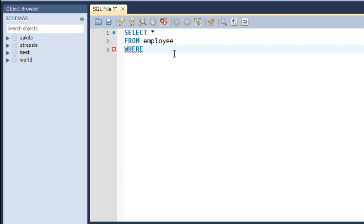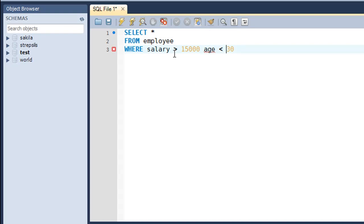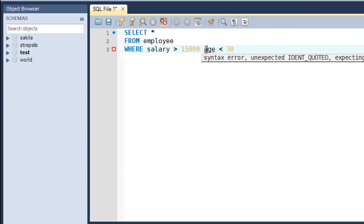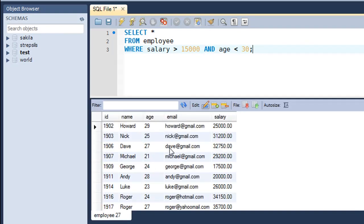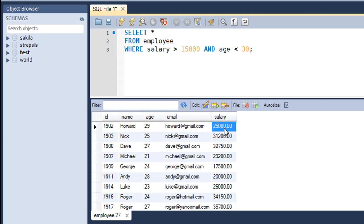The first condition that I want to implement is that the salary must be greater than 15,000, and the next condition is that the age of the employees should be less than 30. Since I want both these conditions to evaluate to true, I have to put in the AND operator here. When I press Ctrl+Enter, I see that Howard has age 29, which is less than 30, and Howard's salary is also greater than 15,000.